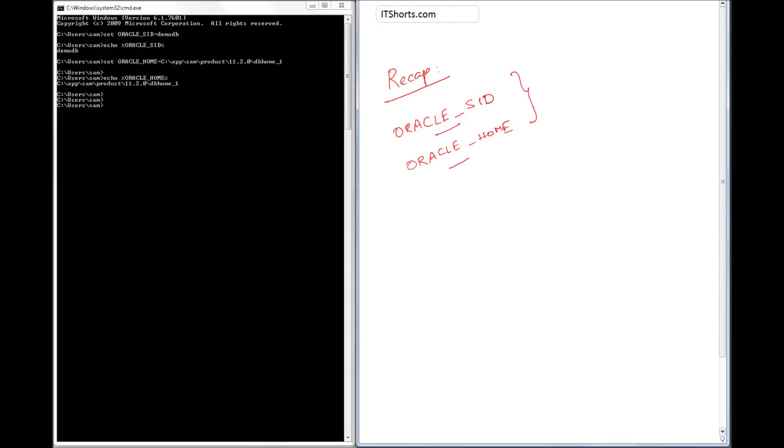So we install the database in, let's say, server 1 or maybe your desktop PC, and then you want to connect to the database. We need these two informations to connect.